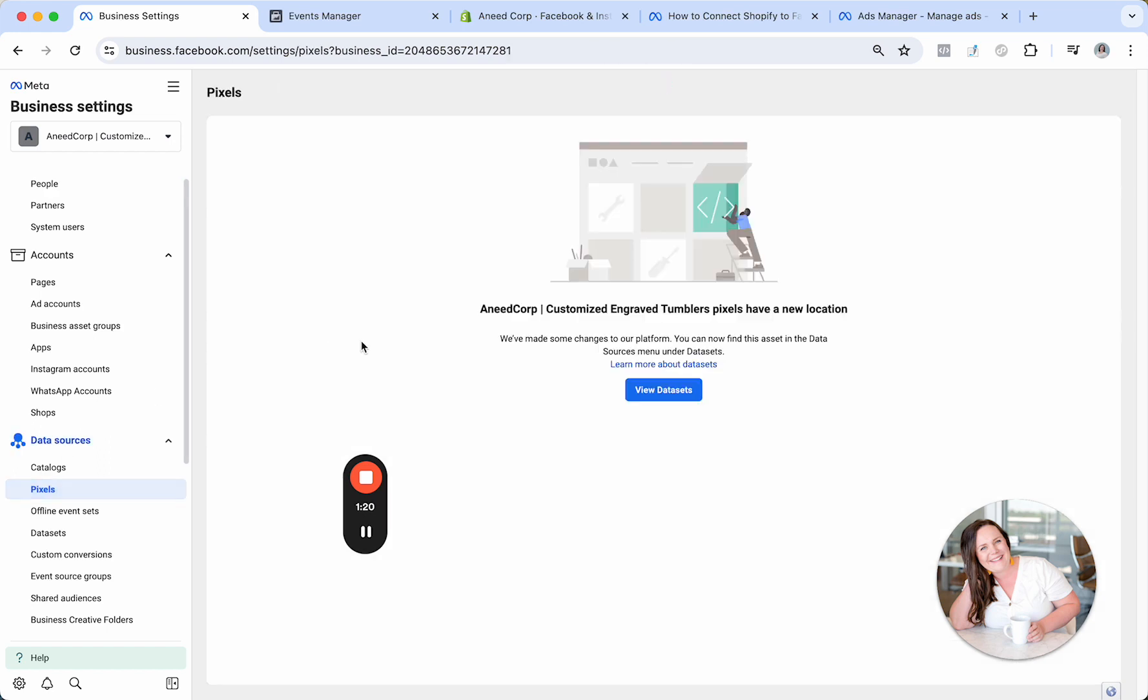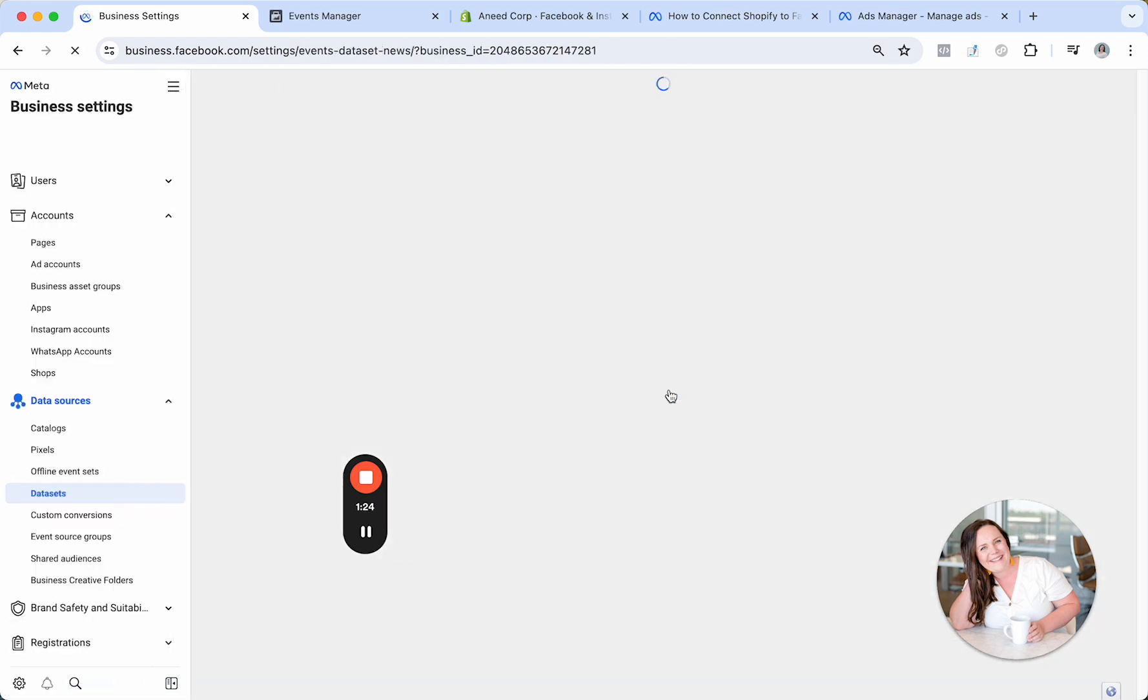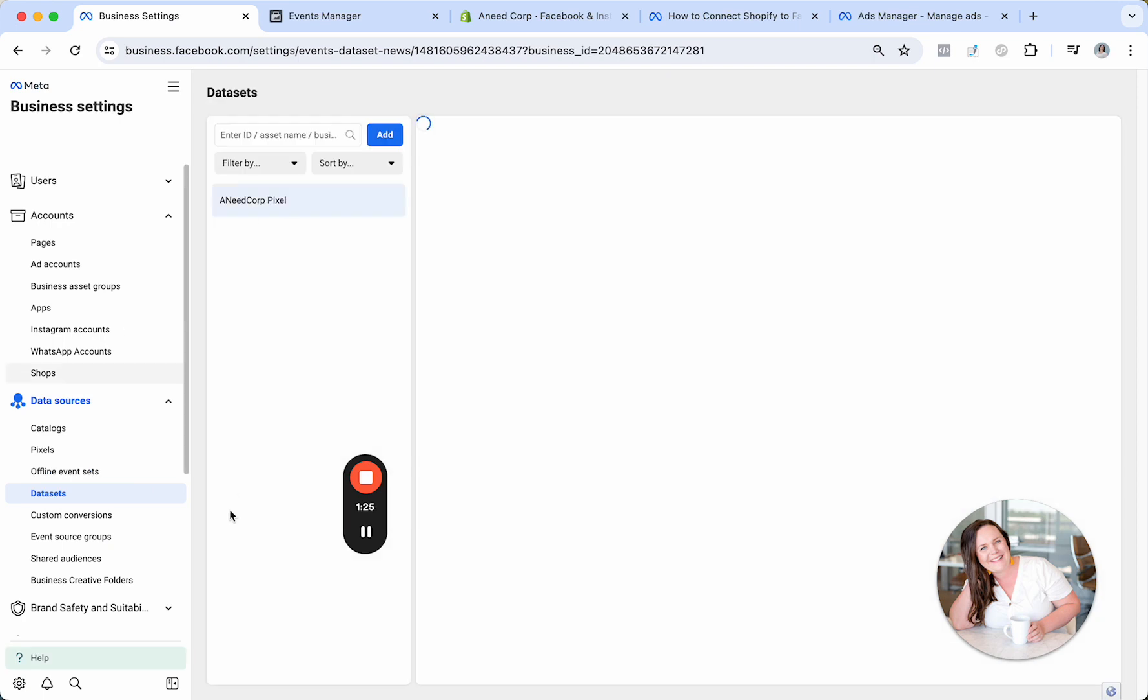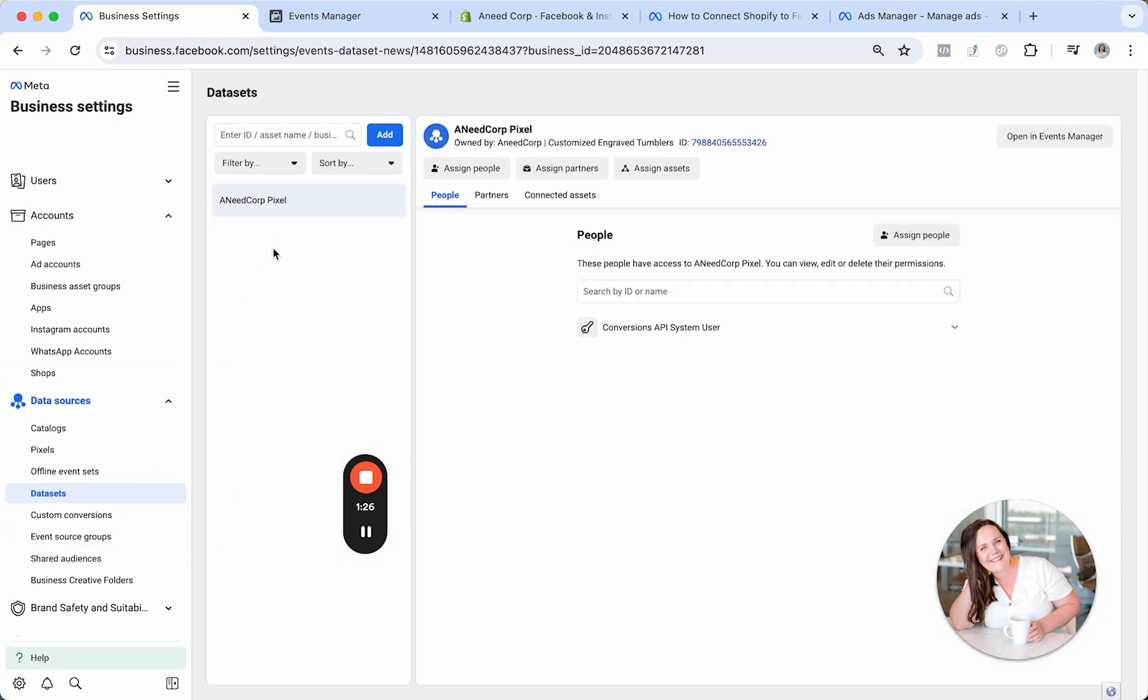So the first thing we need to do is actually create that pixel. So you'll click on View Data Sets. And then it just prompted me to go ahead and make one. I did it actually right before I started filming this tutorial. It prompted me to create a data set and I just named it this.